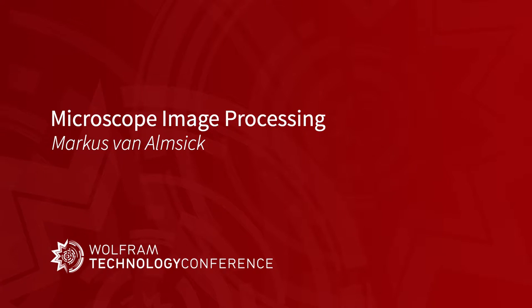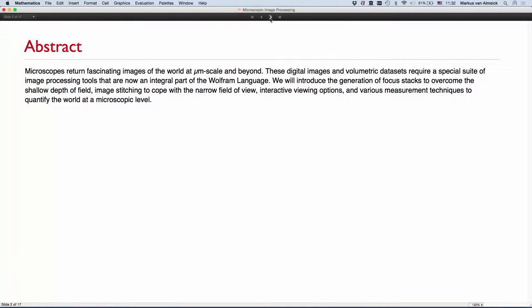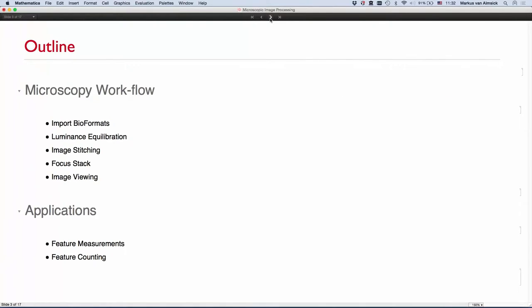Once again, welcome to my talk and it's my pleasure today to introduce all those image processing features that we have that are applicable to microscopy. Well, maybe I should say upfront microscopy is a vast area and we're just covering a very tiny bit currently. So here's the outline of today's talk.